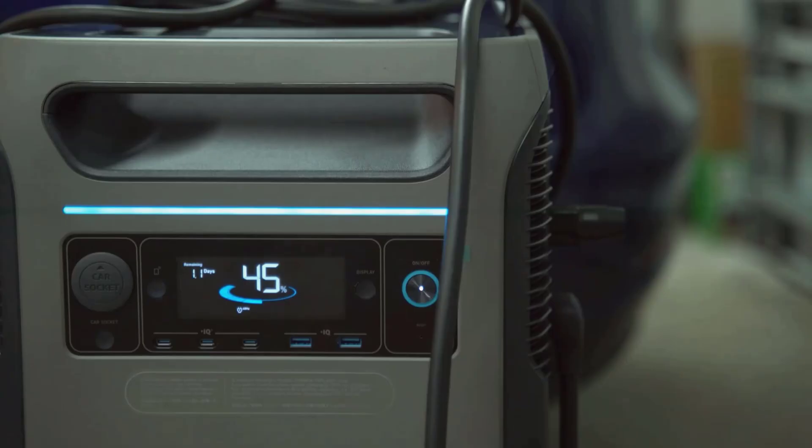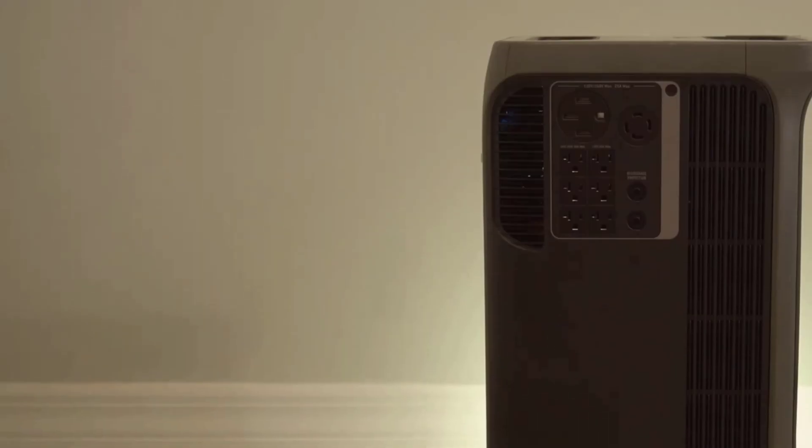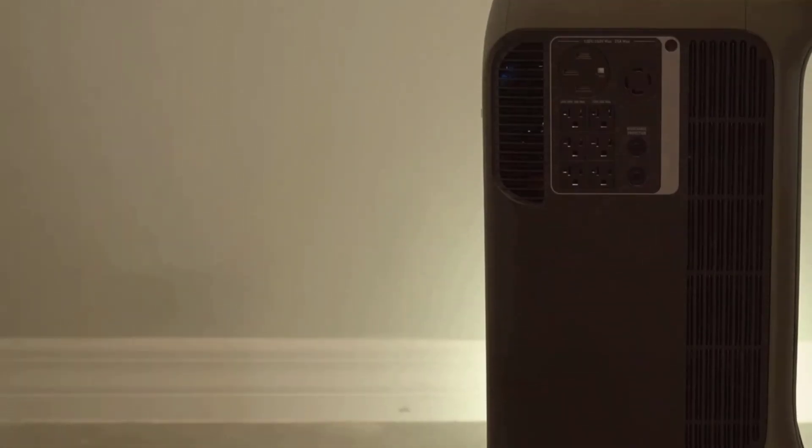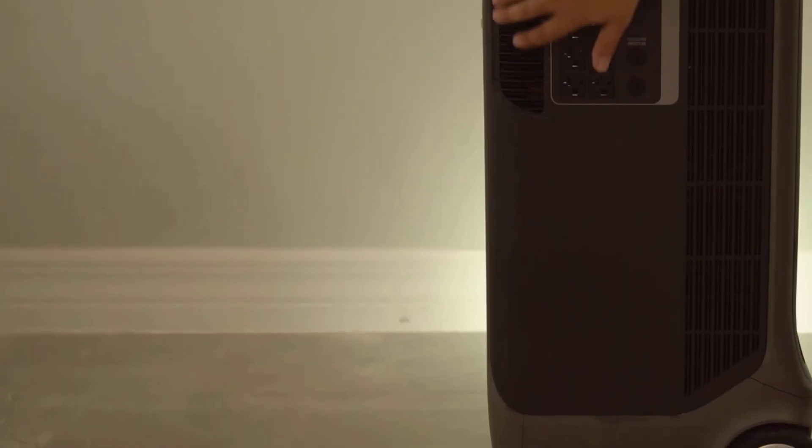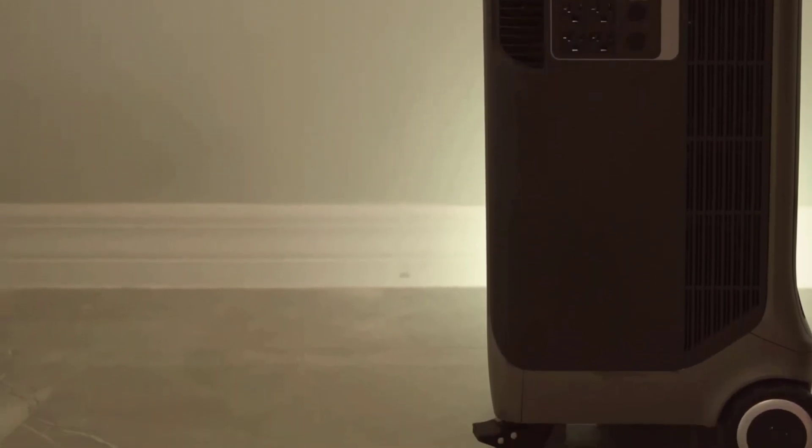That's not just marketing fluff. I ran my full-size fridge, a couple of lights, and charged my laptop, and I still had more than half the battery left by the end of the day.